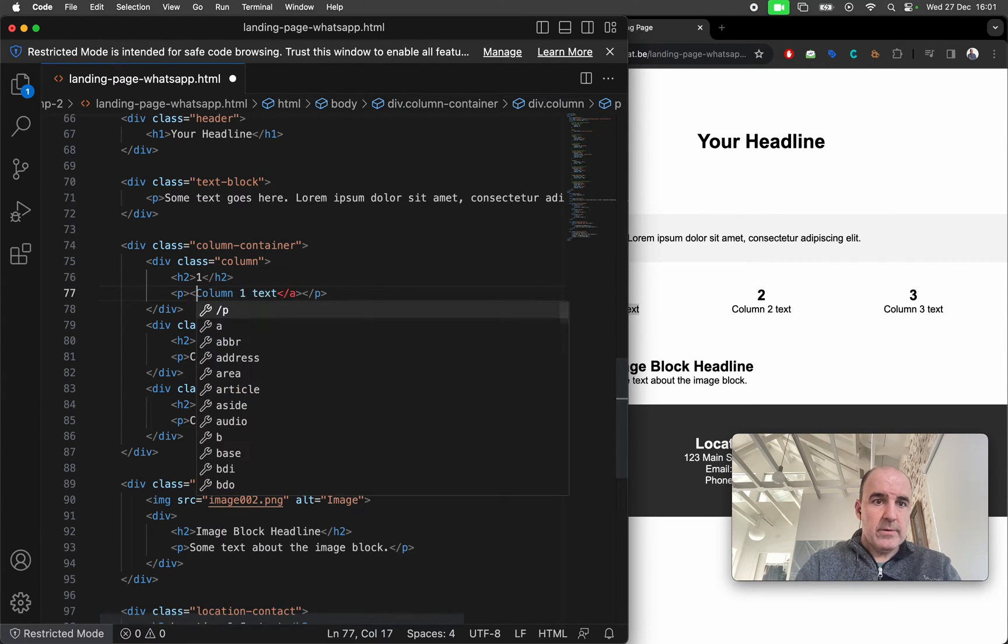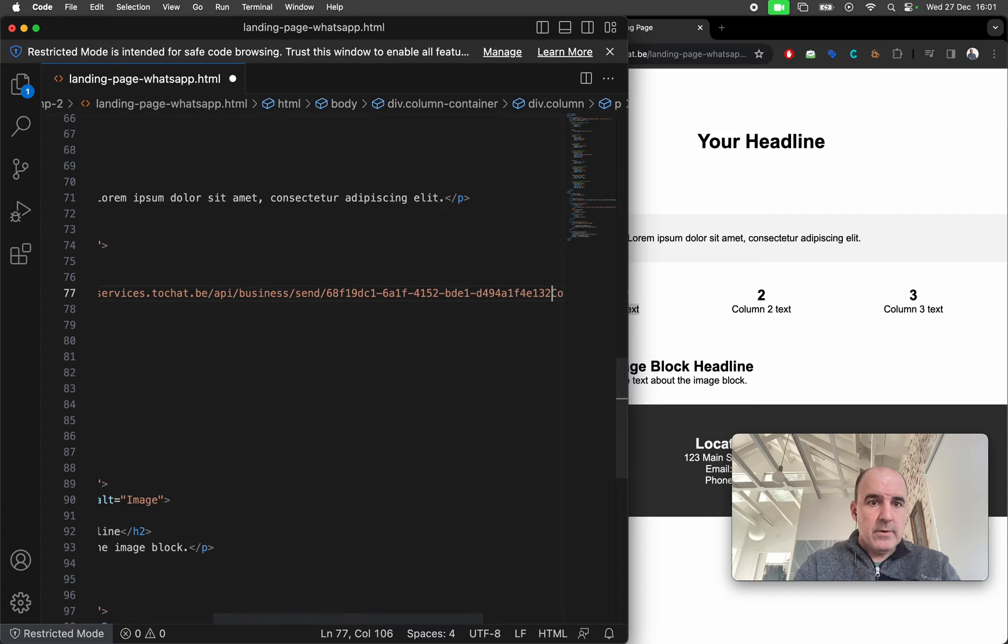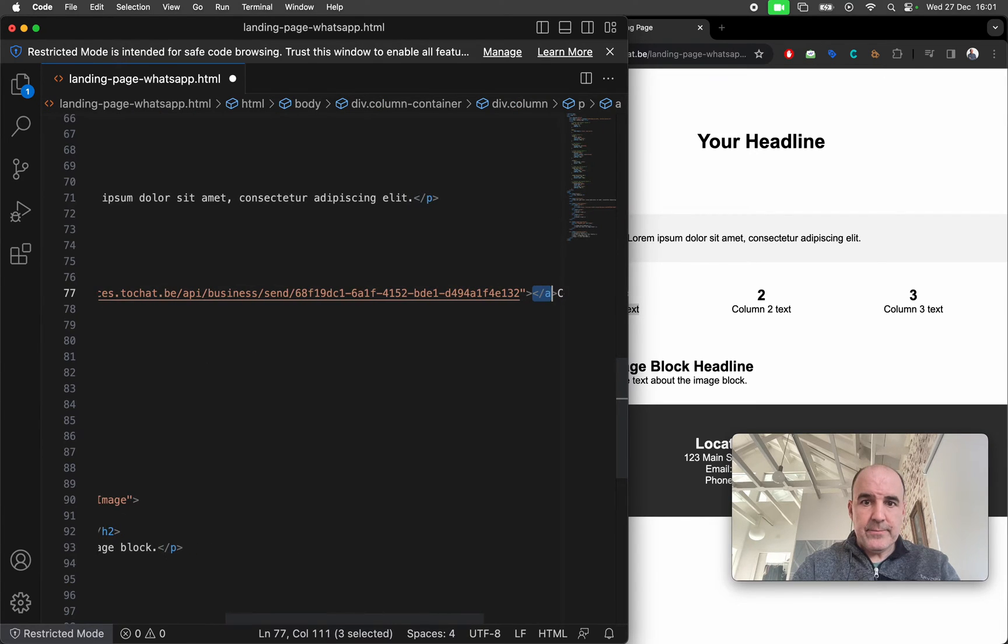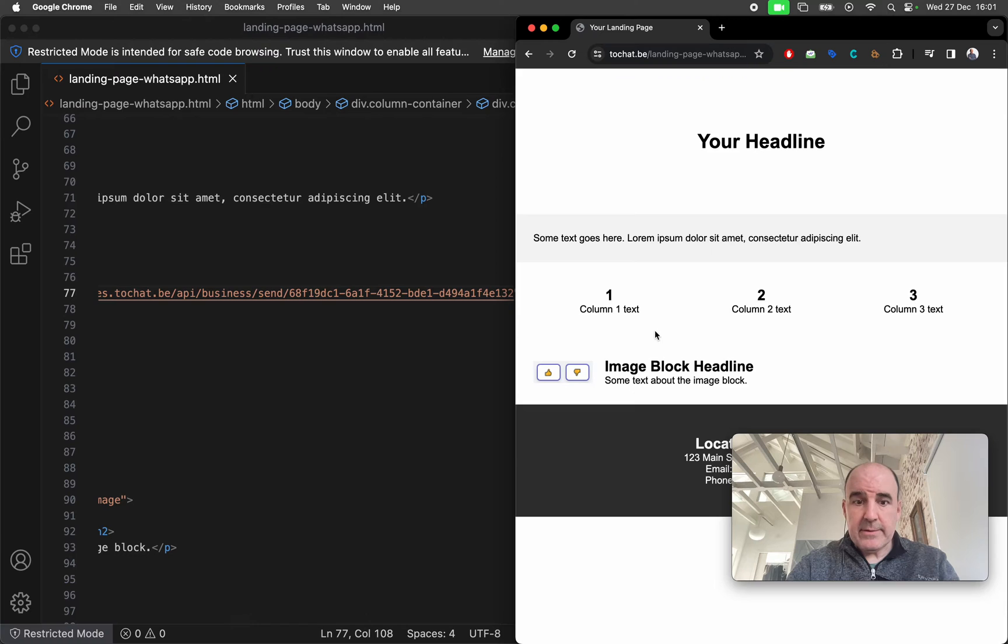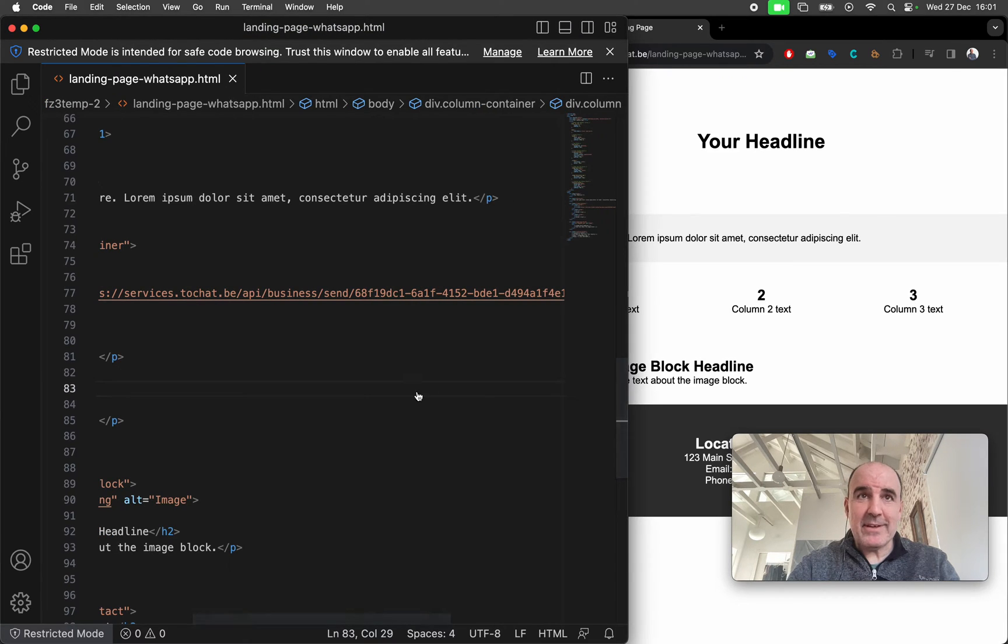So we go here, we put it, this is the link and that's it. I mean this is super basic.